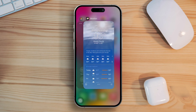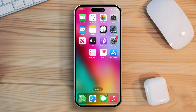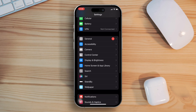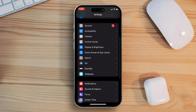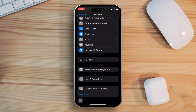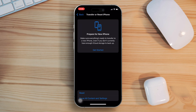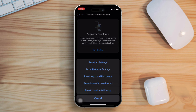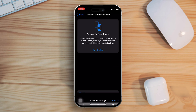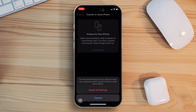Solution 4: reset your iPhone settings. Open up the settings app, then scroll down and tap on general. Next, find transfer or reset iPhone and tap on it. Now select reset all settings and confirm by tapping reset all settings again. Your settings will now be reset and the error should be fixed.